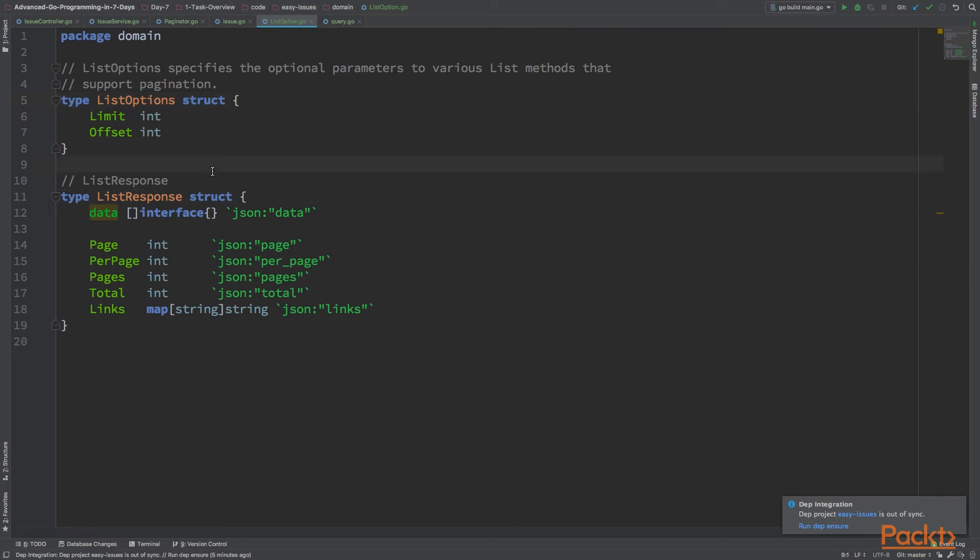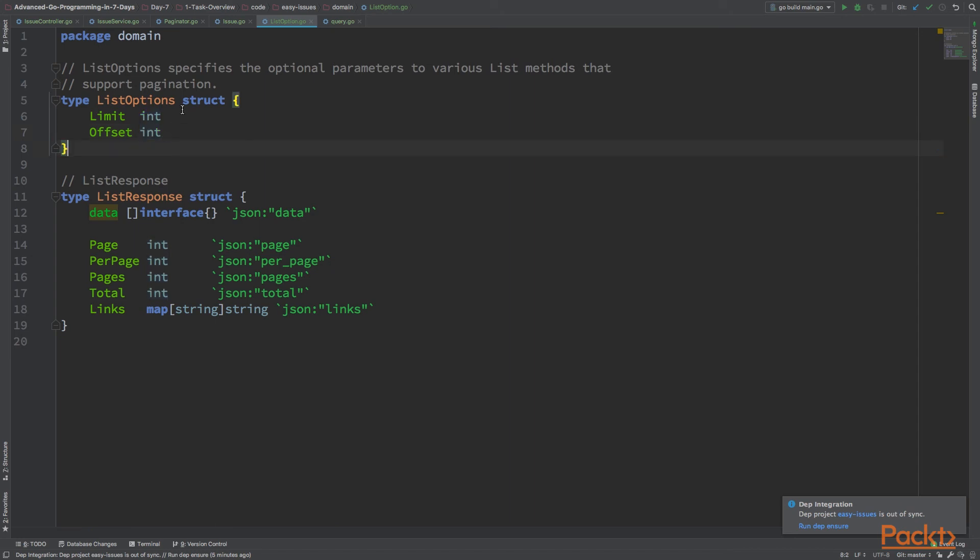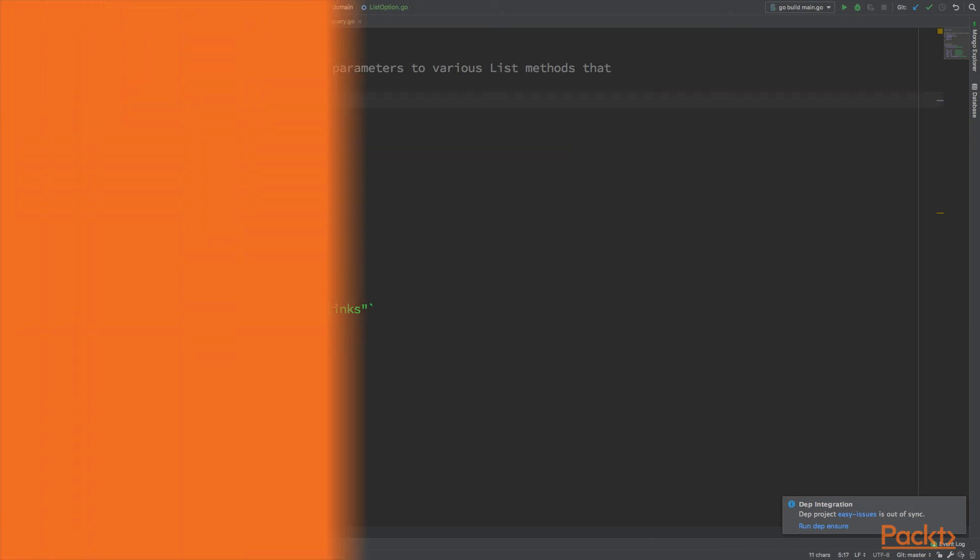This is also similar to the GitHub client that we wrapped some list options. This captures the state of the pagination, so it won't be difficult to do in an hour. I hope you learned a lot from this example.